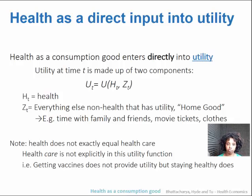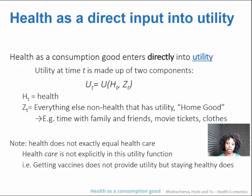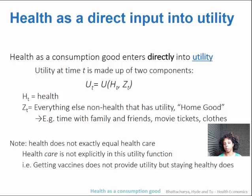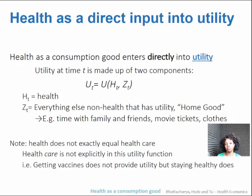As a consumption good, health enters directly into your utility. Utility at a particular time is made up of two pieces. U sub T — that's utility at a particular time — equals utility as a function of health and everything non-health that provides utility for you. H sub T is health in a particular time period. Z sub T is called the home good — all other things that provide utility other than health, just everything else.